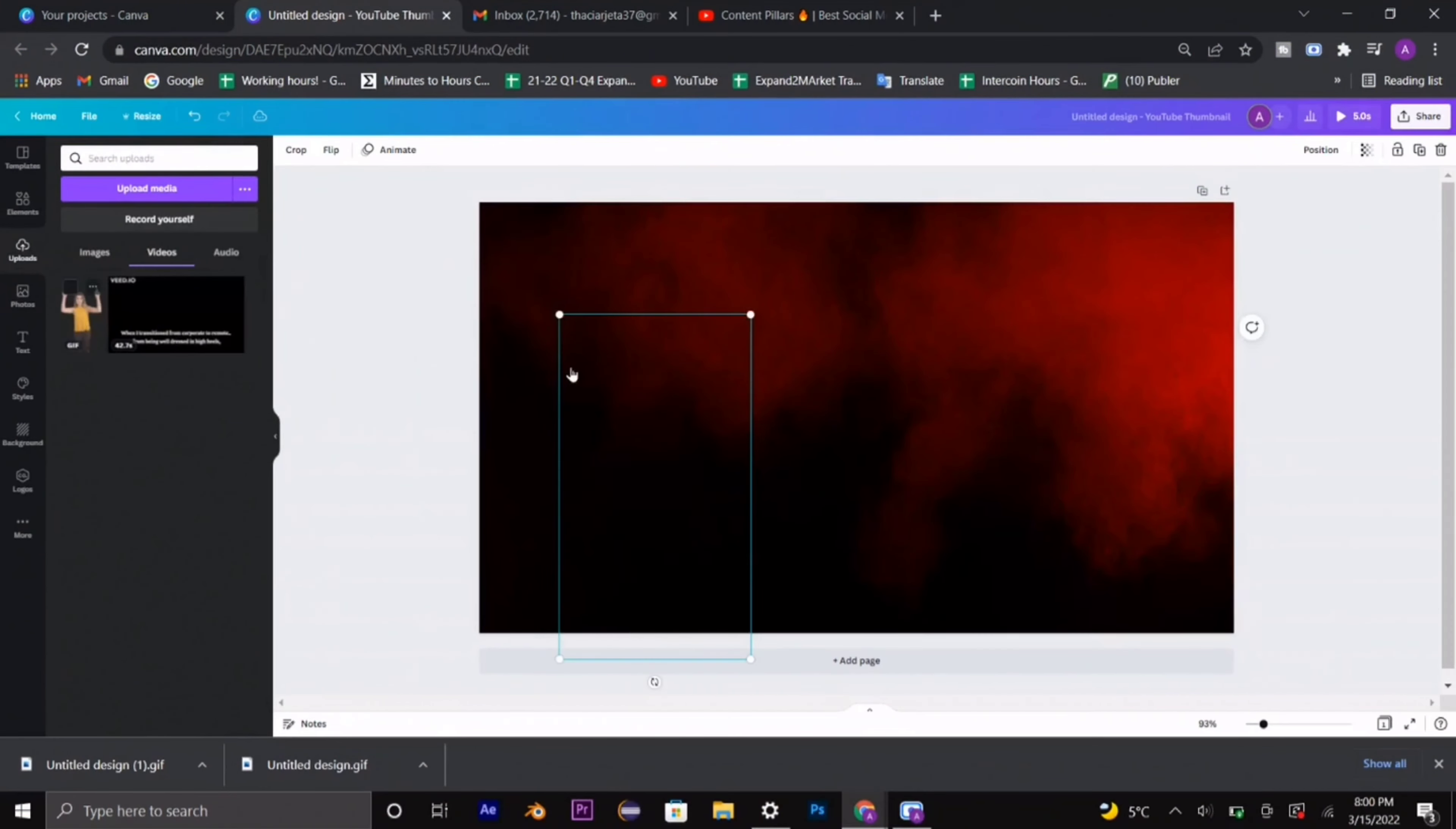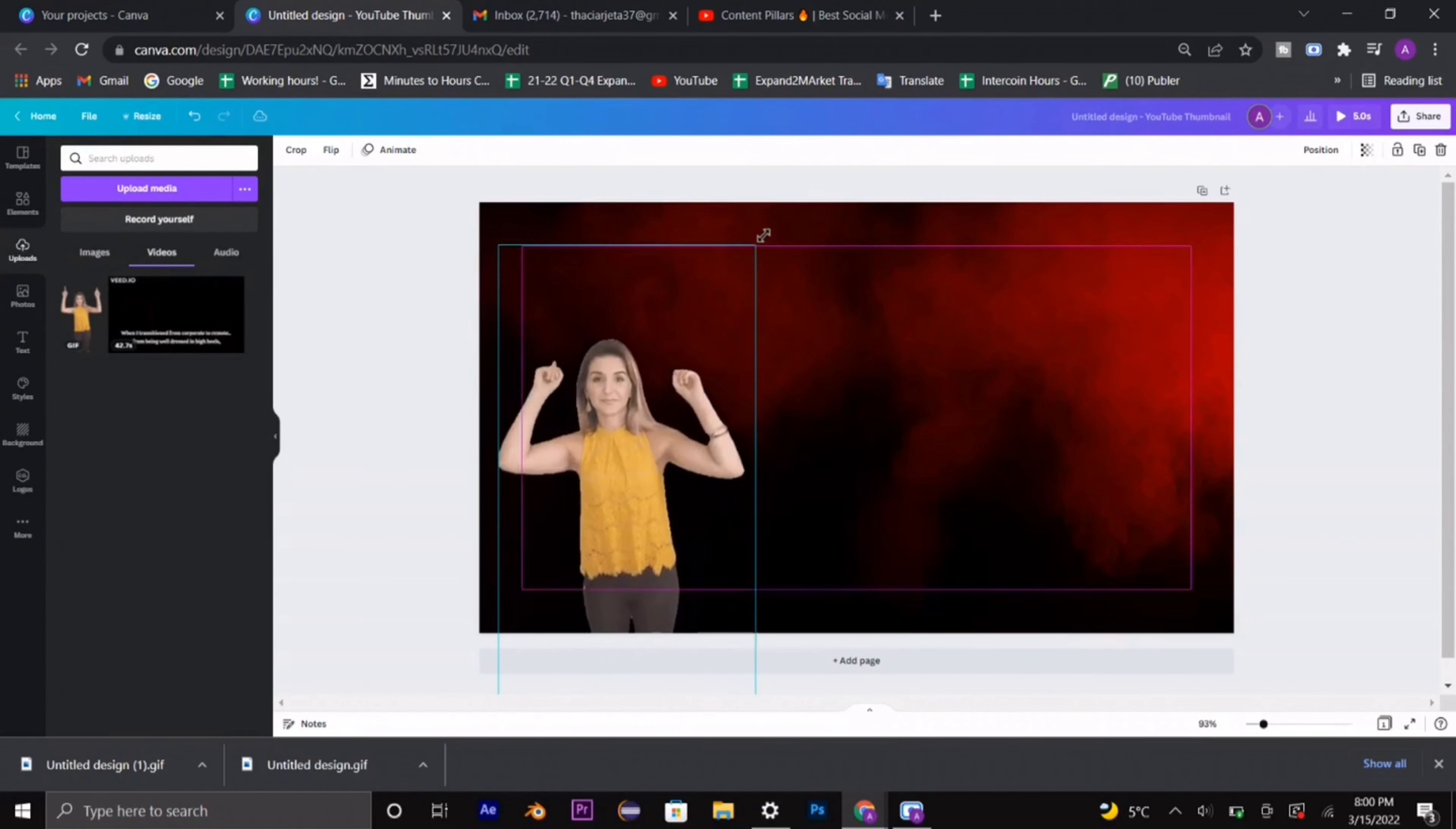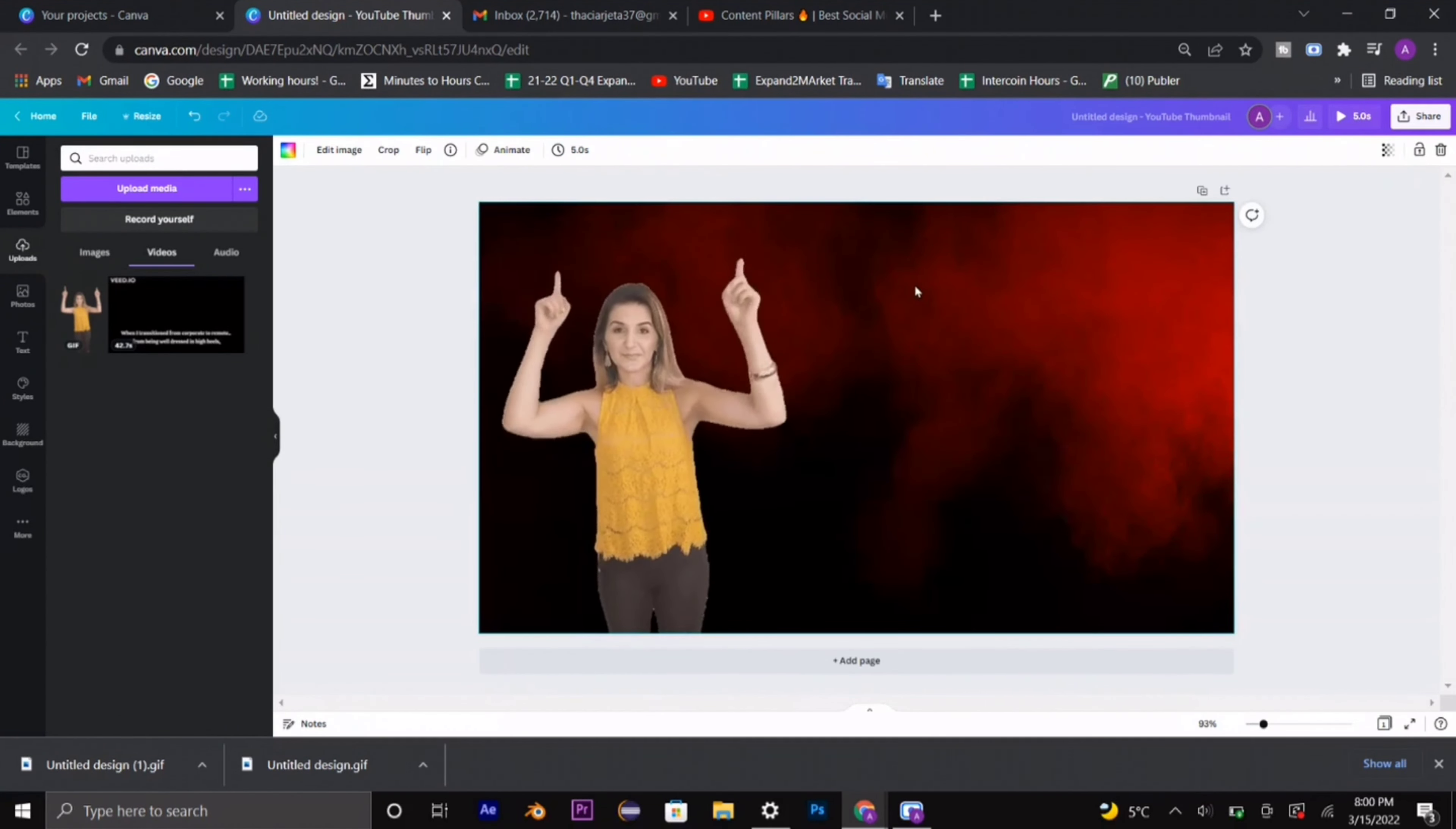Now in case you don't know how to add a GIF or make a GIF of yourself, please comment below so we can make a video about it and tag you in the next video.